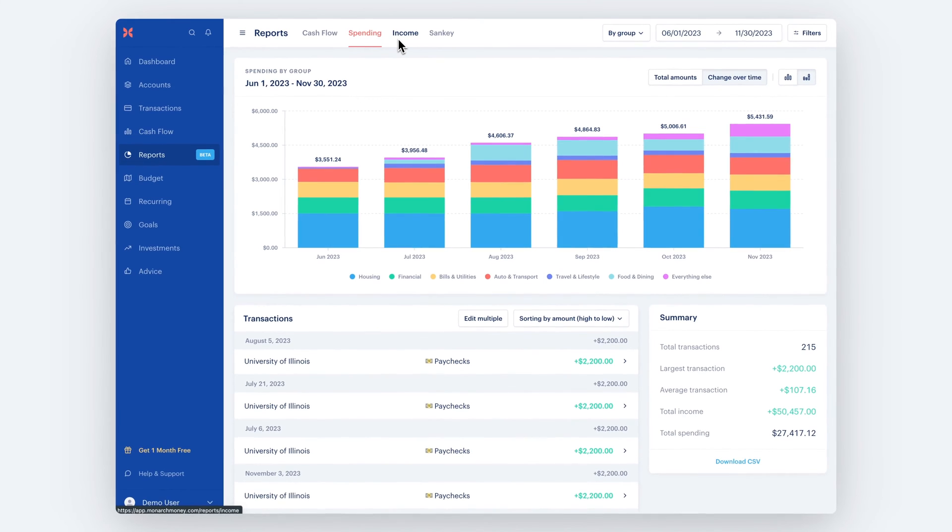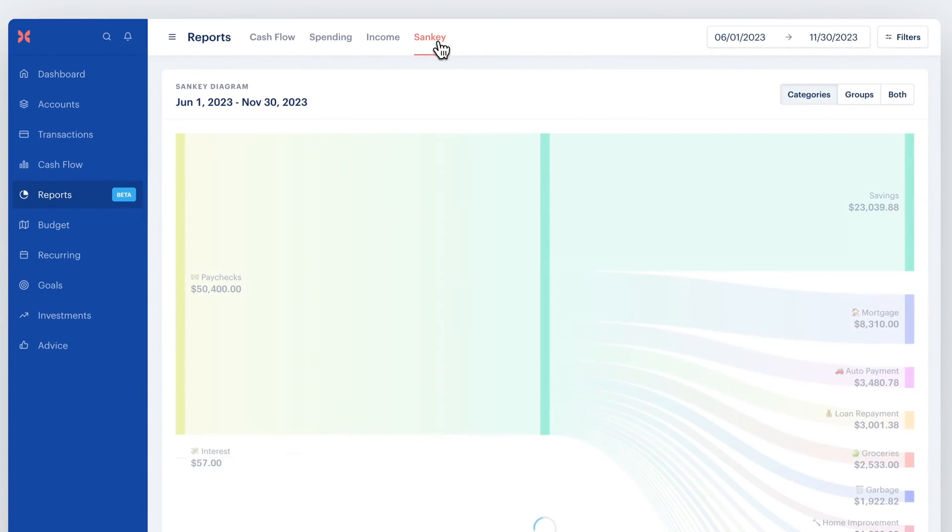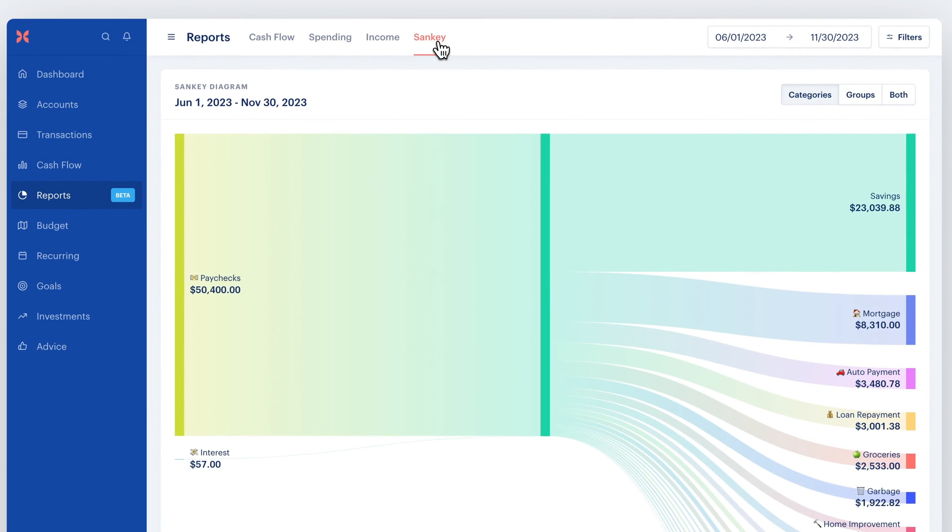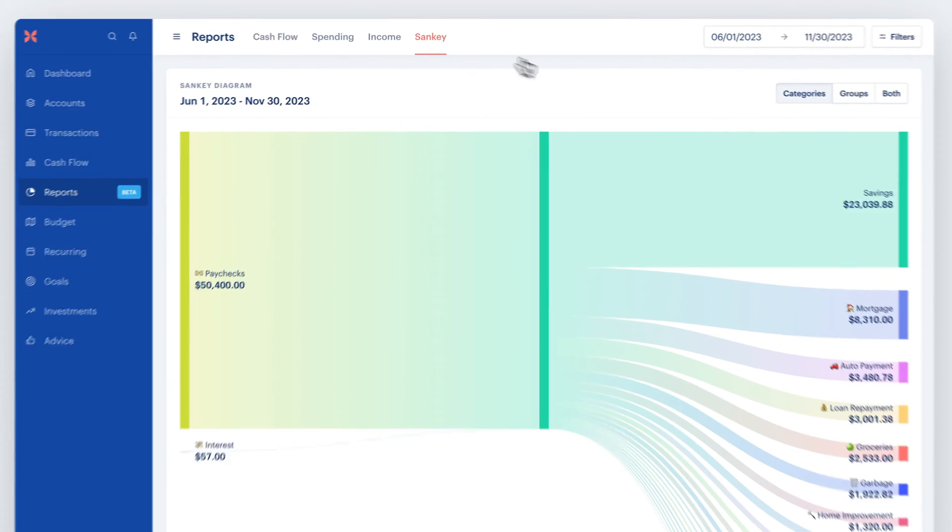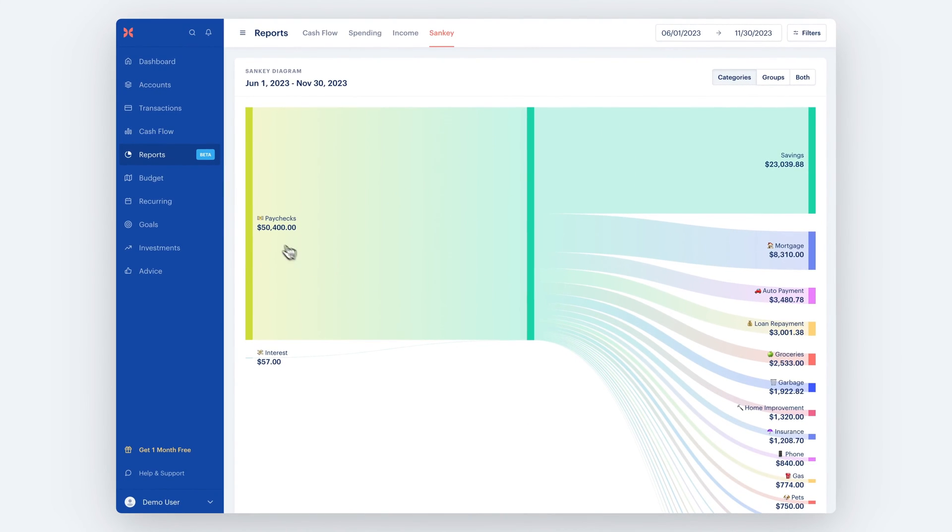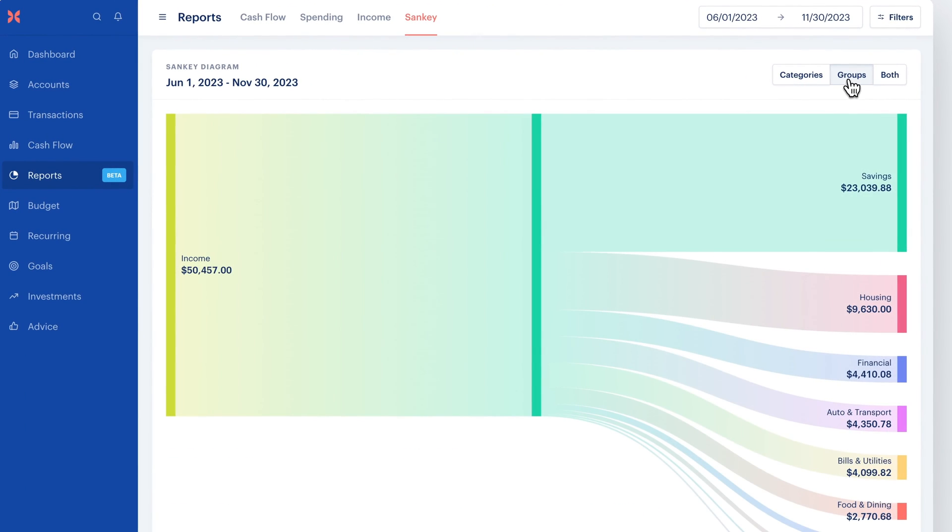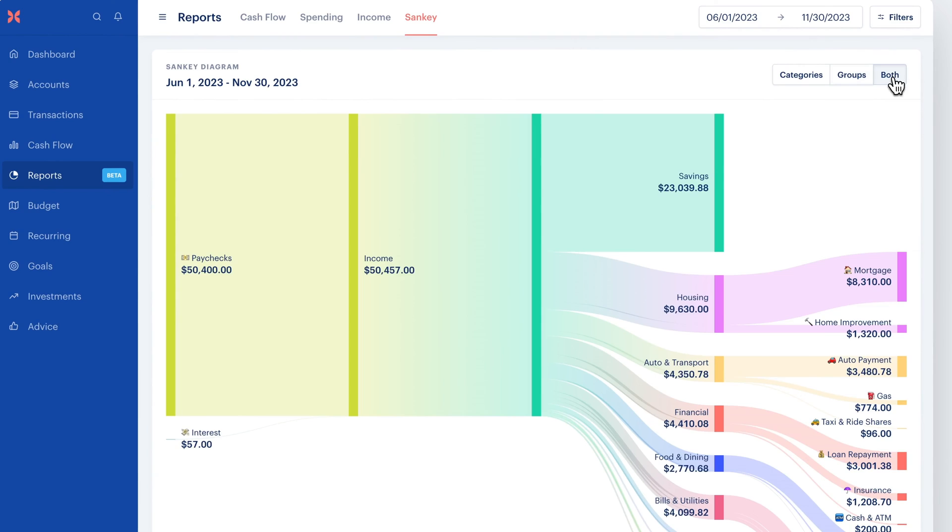Lastly, we have the Sankey page. This view helps you visualize the flow of your money. You can customize the chart to view it by just categories, just groups, or include both to add an extra layer to the flow.